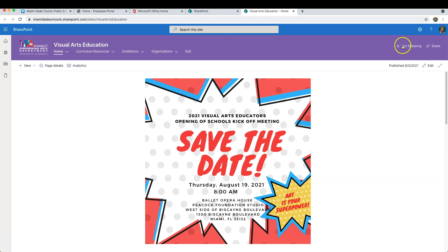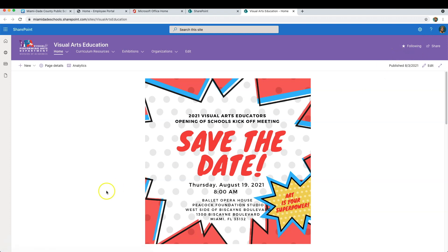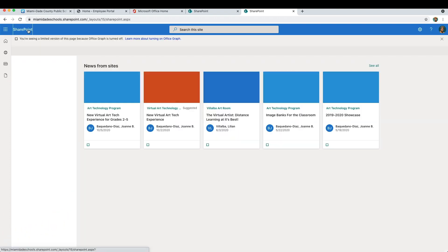In the top right corner of this page, it will say Not Following. Click the star to follow. Now, the Visual Arts Education website will appear in your favorites.